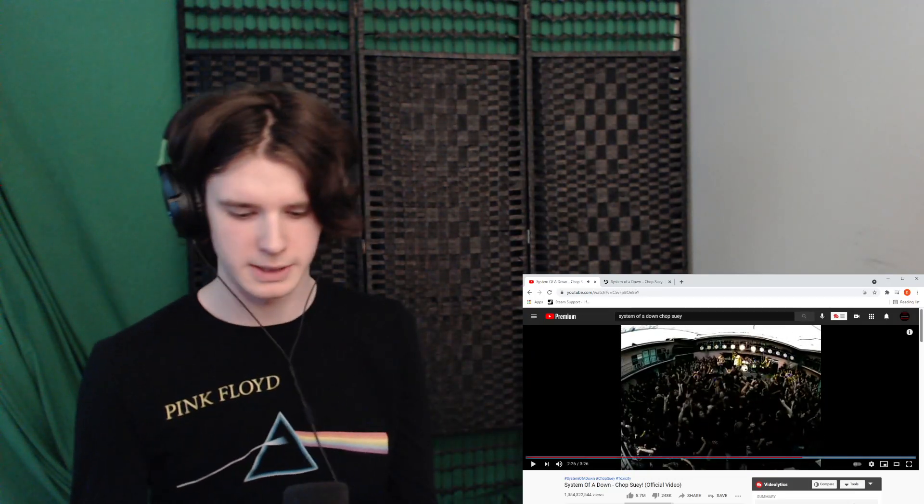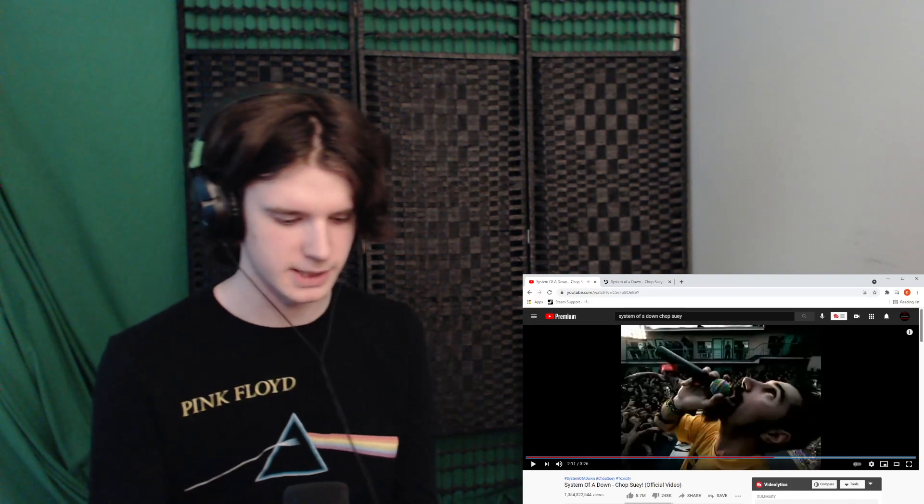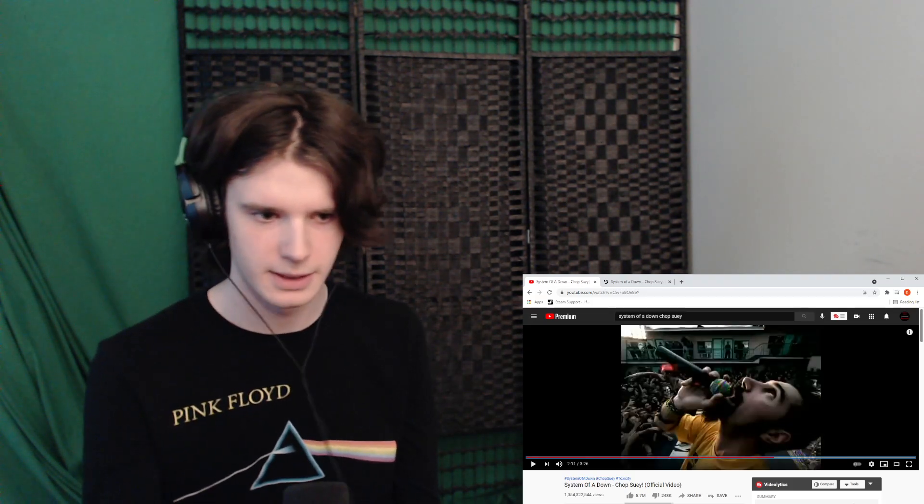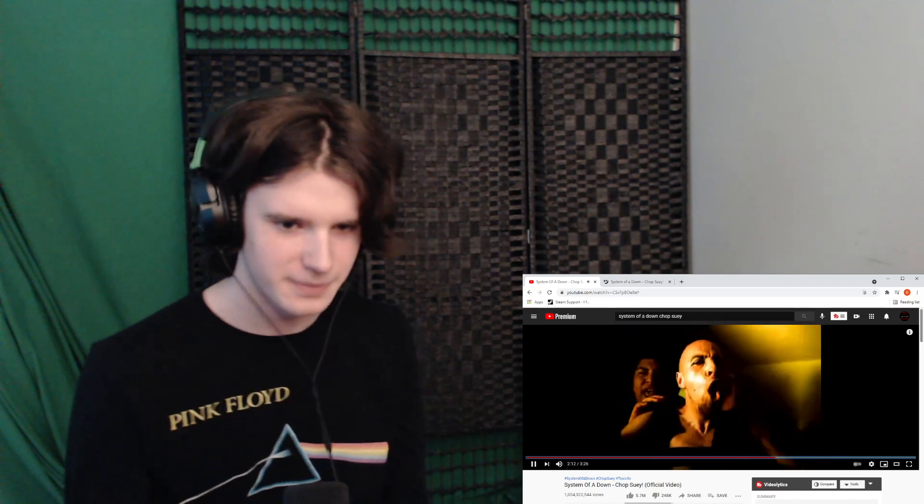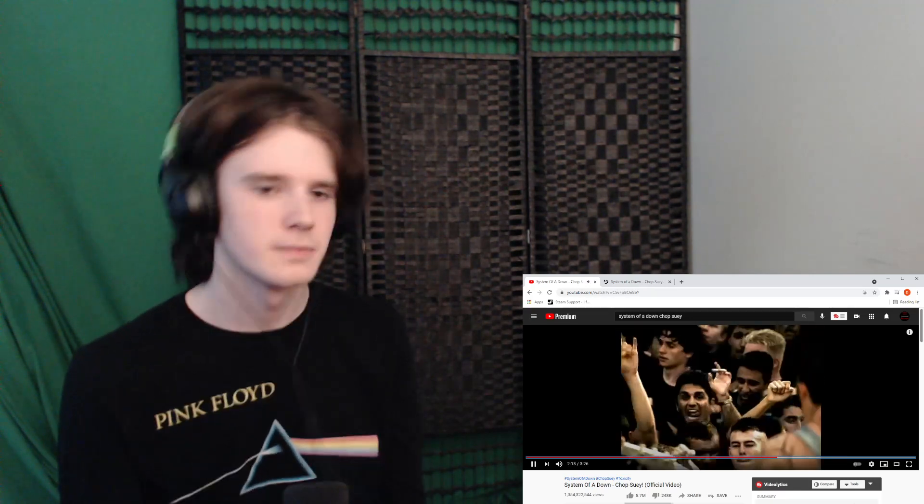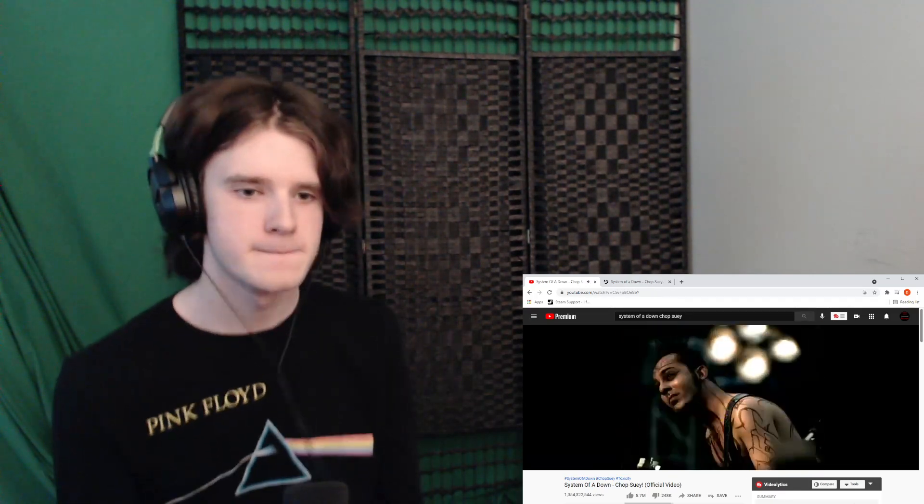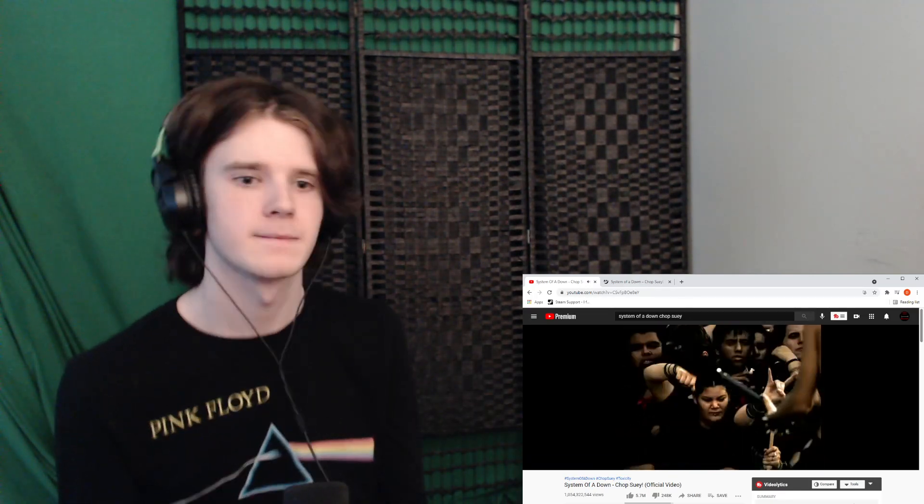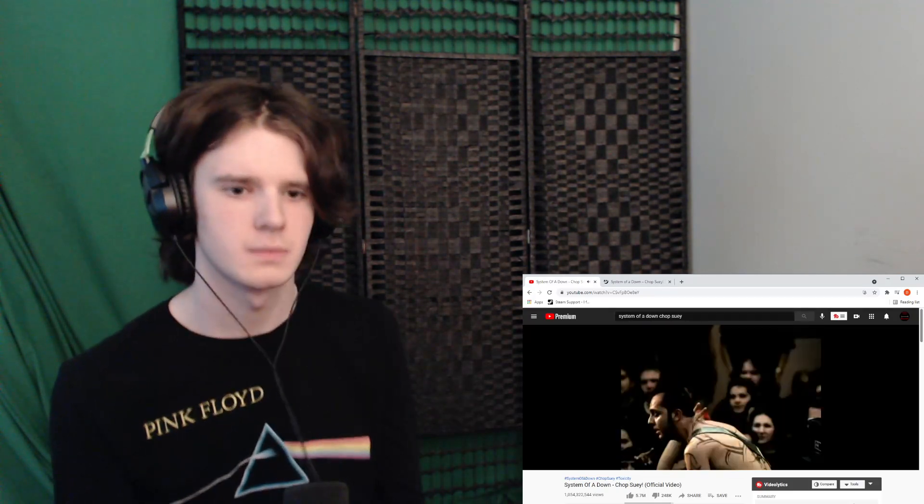Had to pause it again, so sorry. Terrible place to pause it. Bringing it back a lot, but don't want this to get blocked. Here we go.